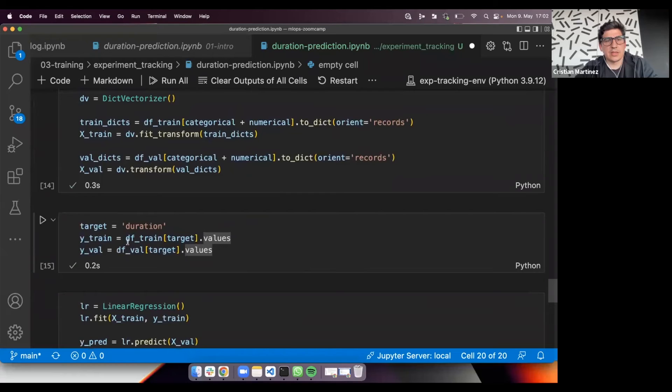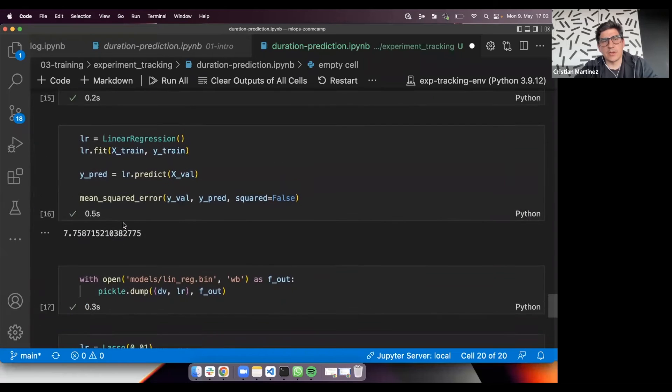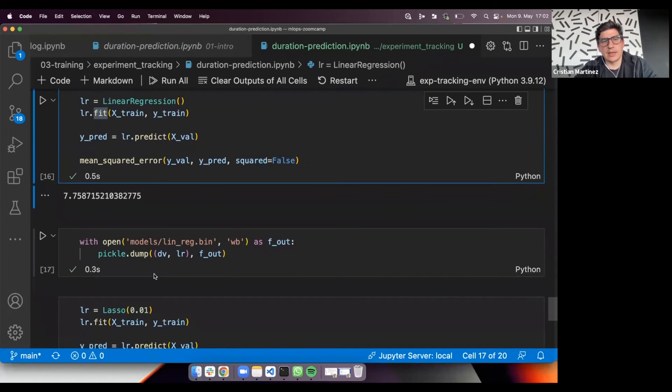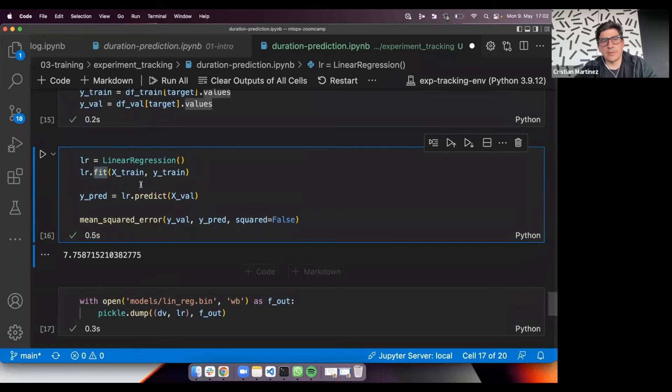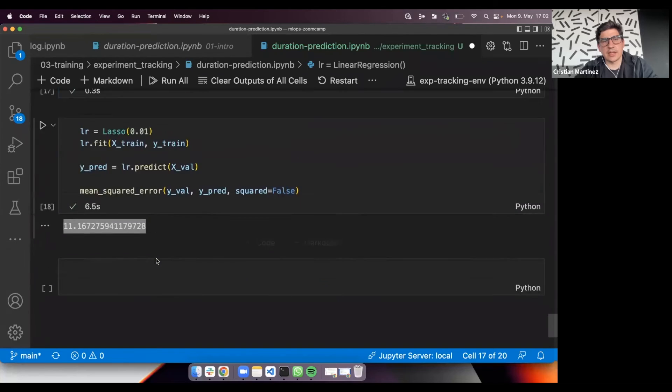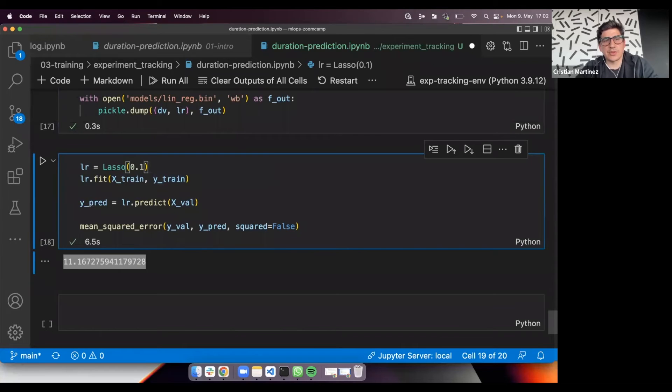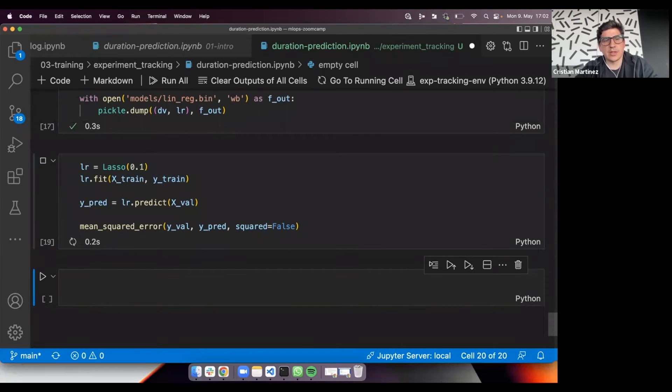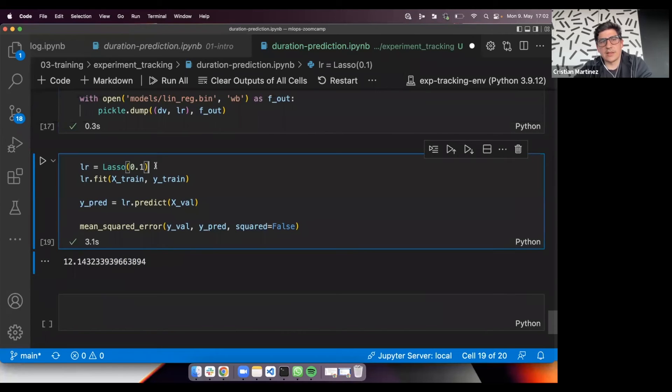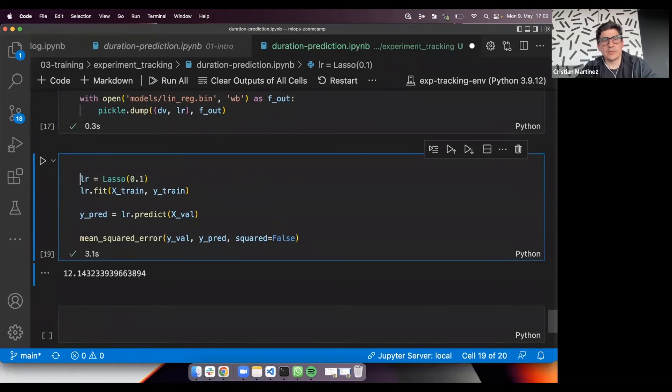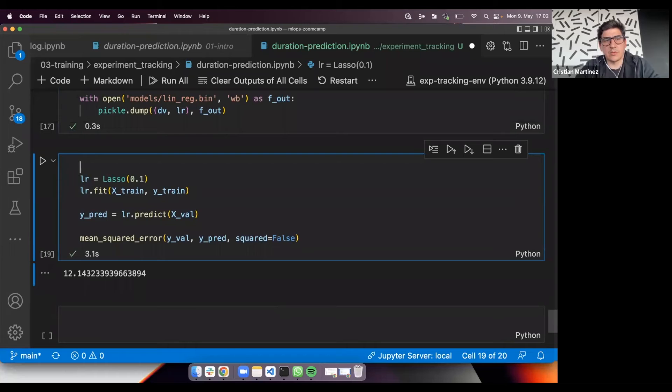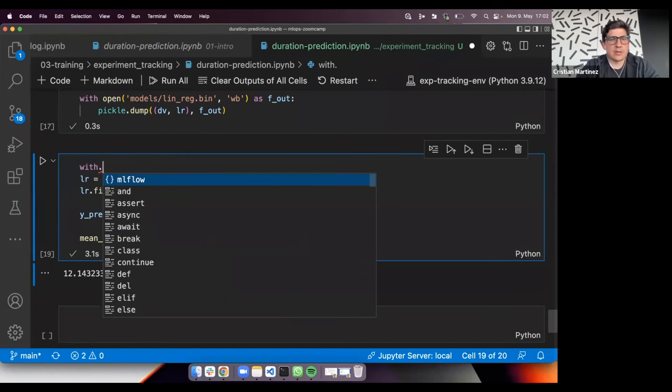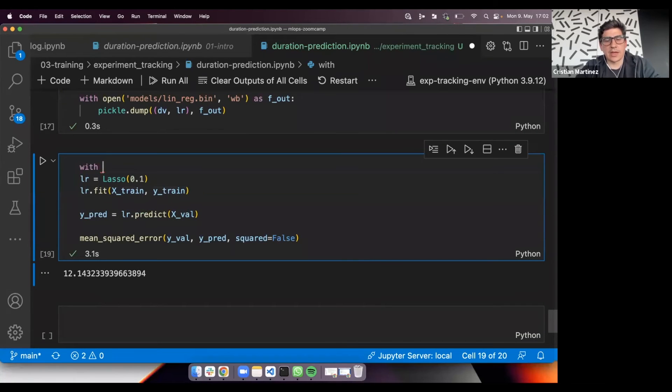Here we can see the results are worse. There are many things we can do here. One thing is that we are training different versions of the model and we are modifying this file constantly. For example, here I tried 0.01, but maybe next time I will try 0.1 and see what happened. And yes, so the results are worse. But the thing is, I'm not keeping track of the history. The first thing I wanted to show you is how to use MLflow to do that.